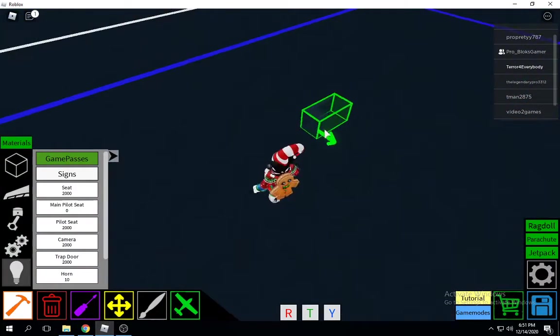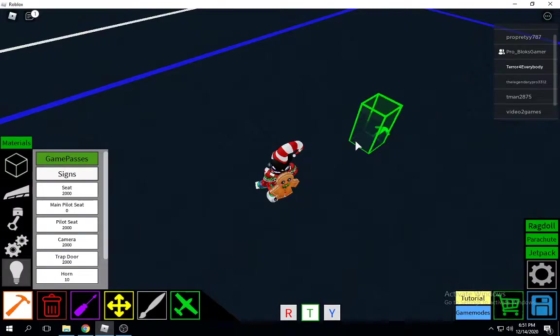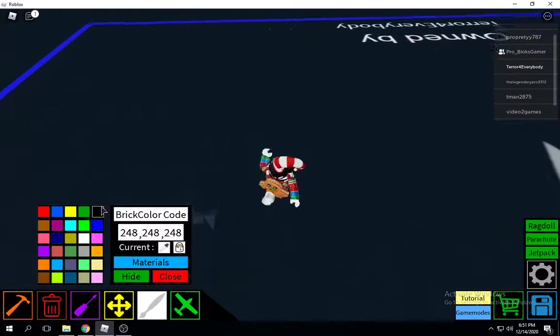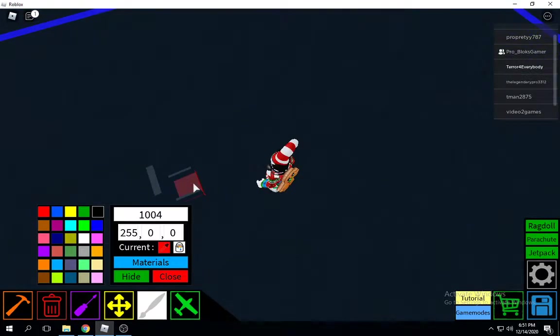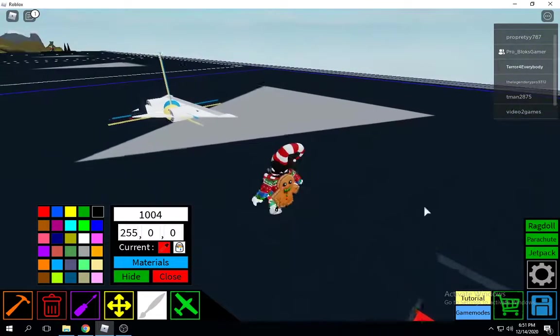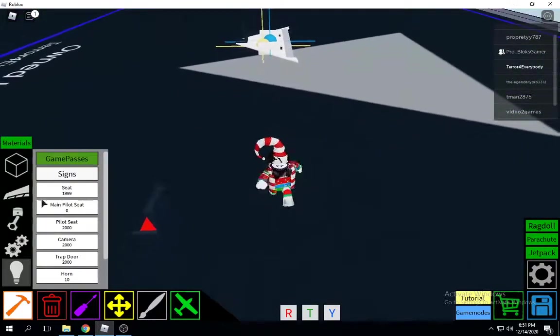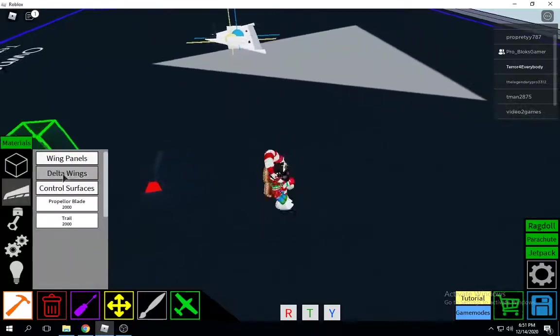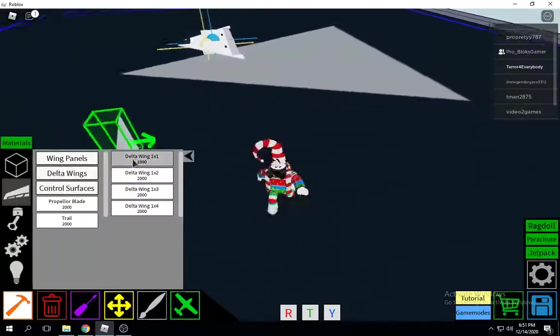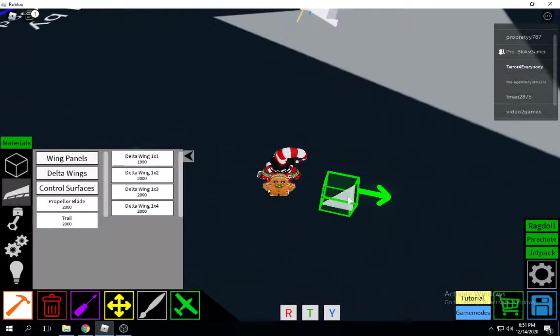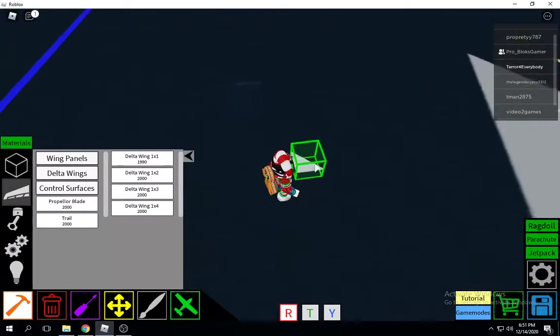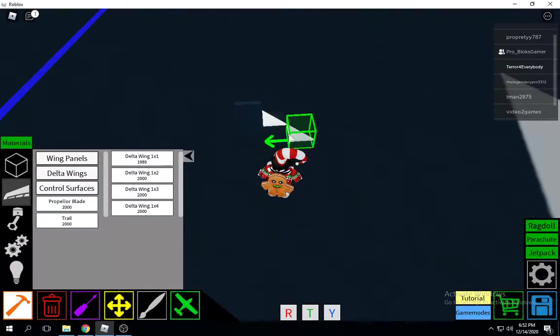First grab your main pilot seat. I'm going to color it so it looks like the main pilot seat, but it really isn't. Next you're going to go into Wing Delta Wings and grab the wing panel one. You're going to go one times one.